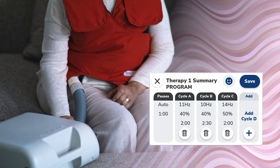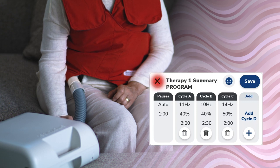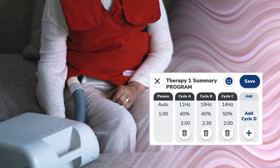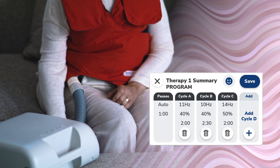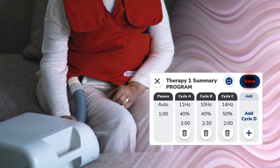To cancel the creation of the program therapy, tap the X in the top left corner of the screen, or tap Save in the top right to save the new therapy.